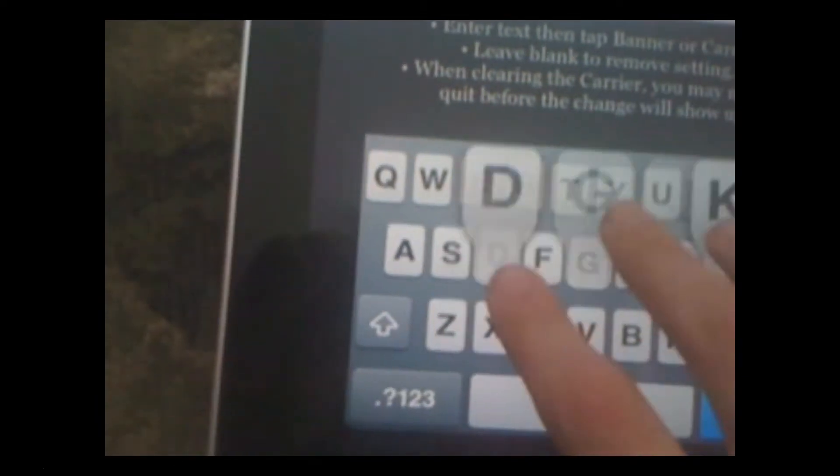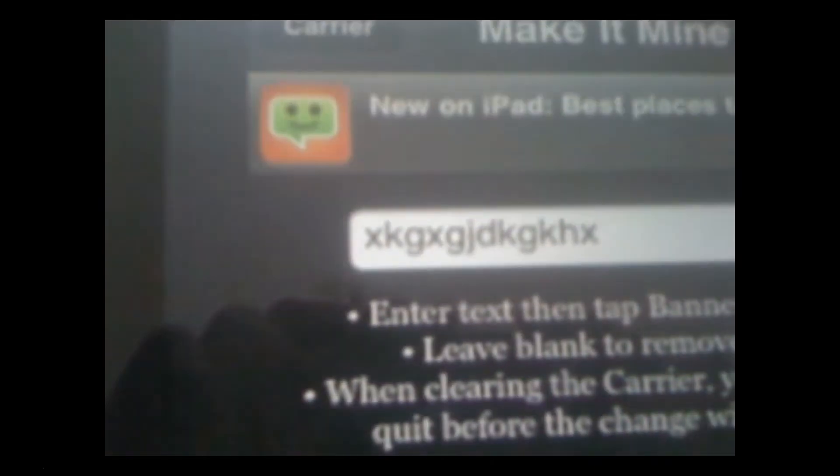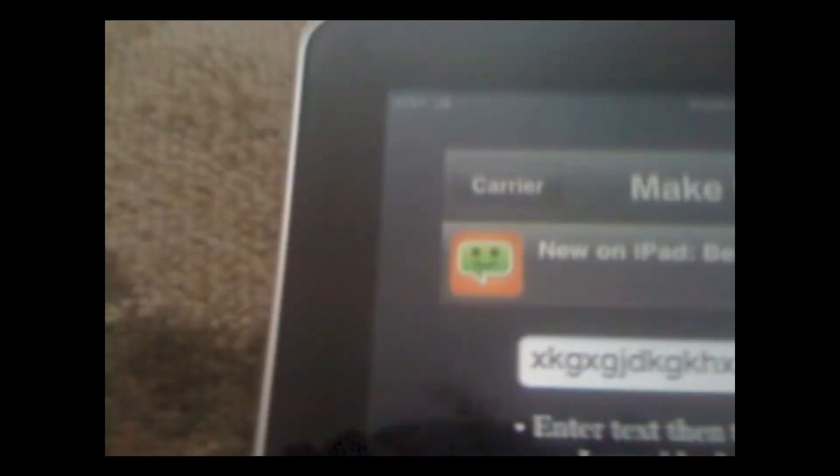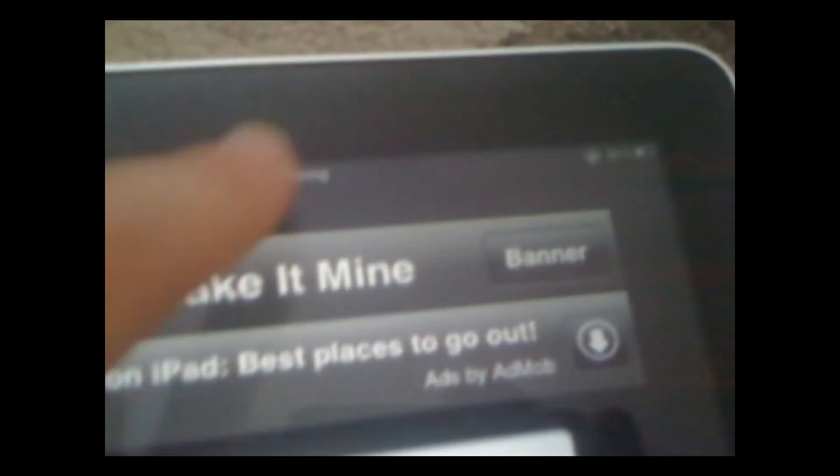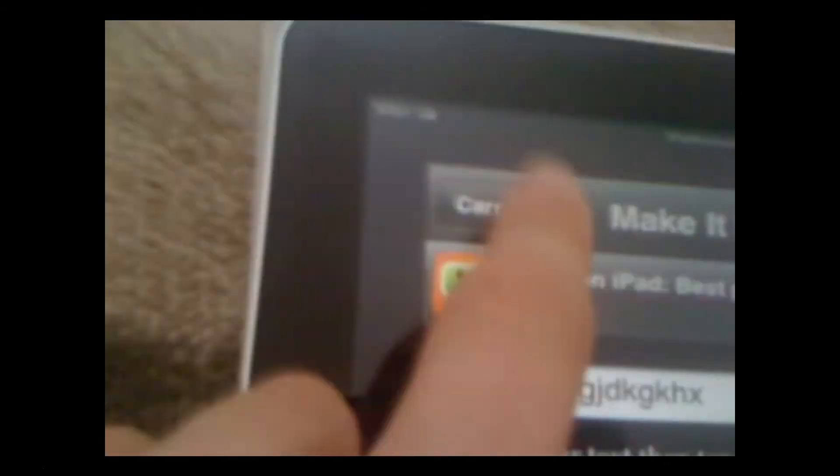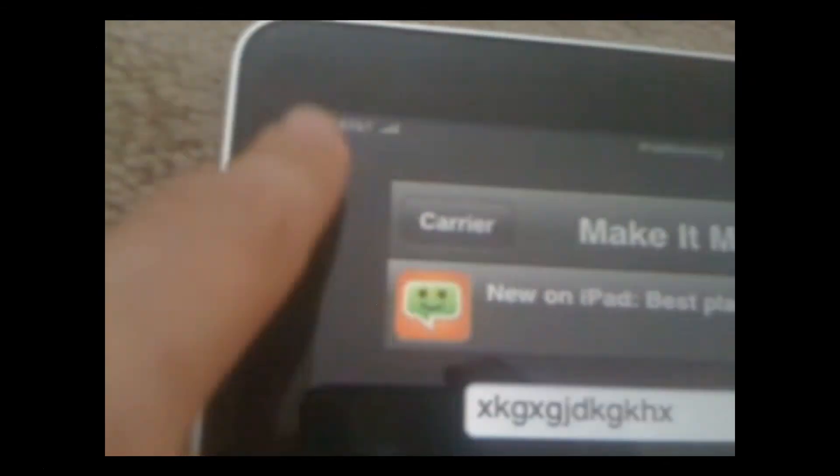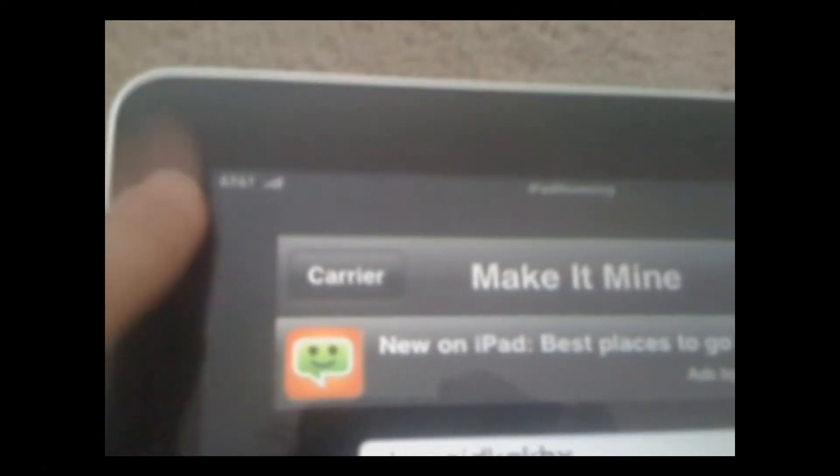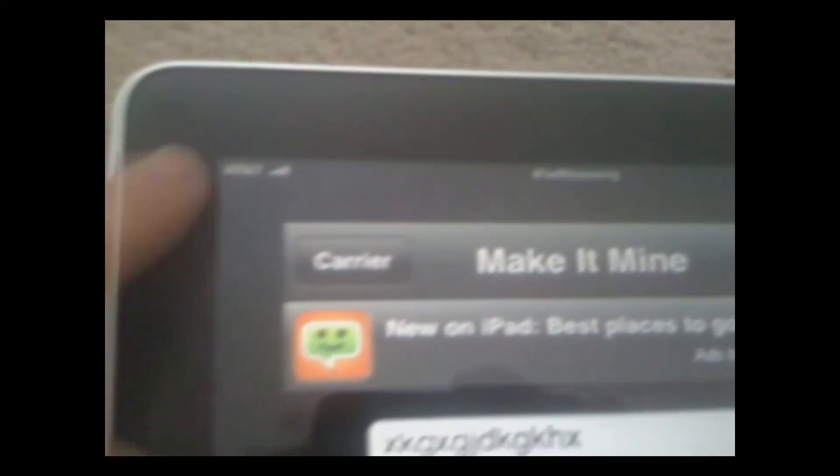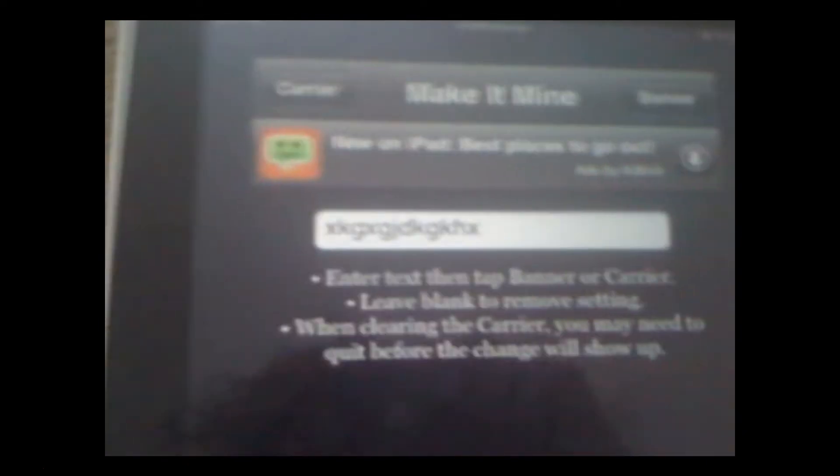Just be like, dooooooo. Just hit Done. So, we're gonna have it turn into that, by hitting Banner right here. Hit Banner, and it'll change that right there. Hit Carrier, and it'll change what's right there. Which is normally iPad. I change to AT&T, so it looks like I'm a badass. And so, that's number eight.